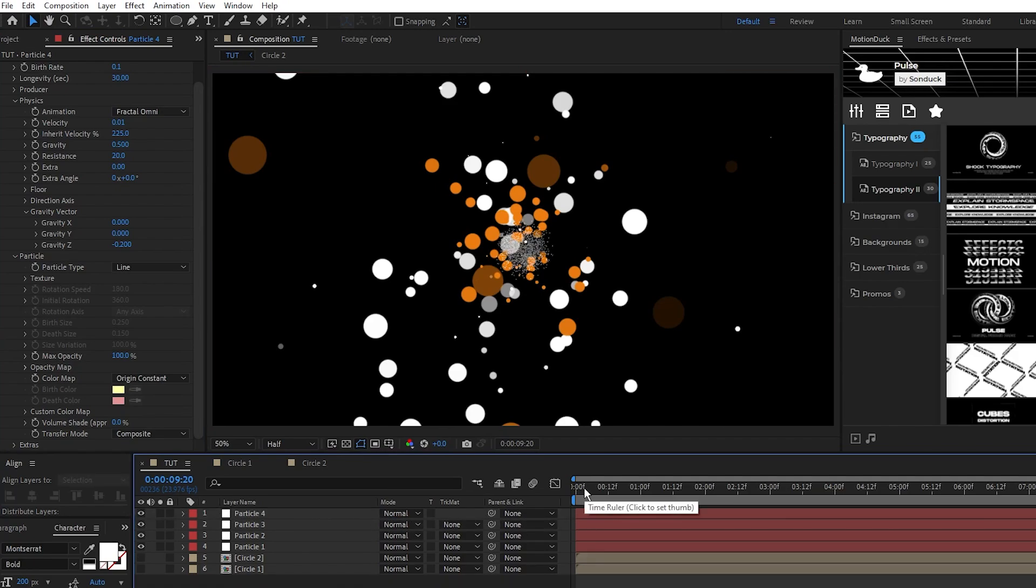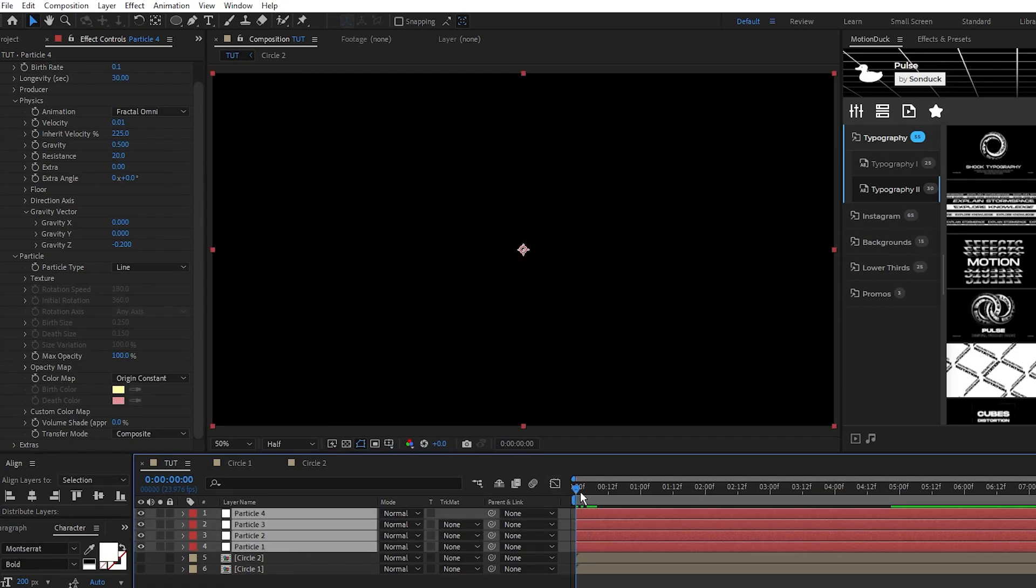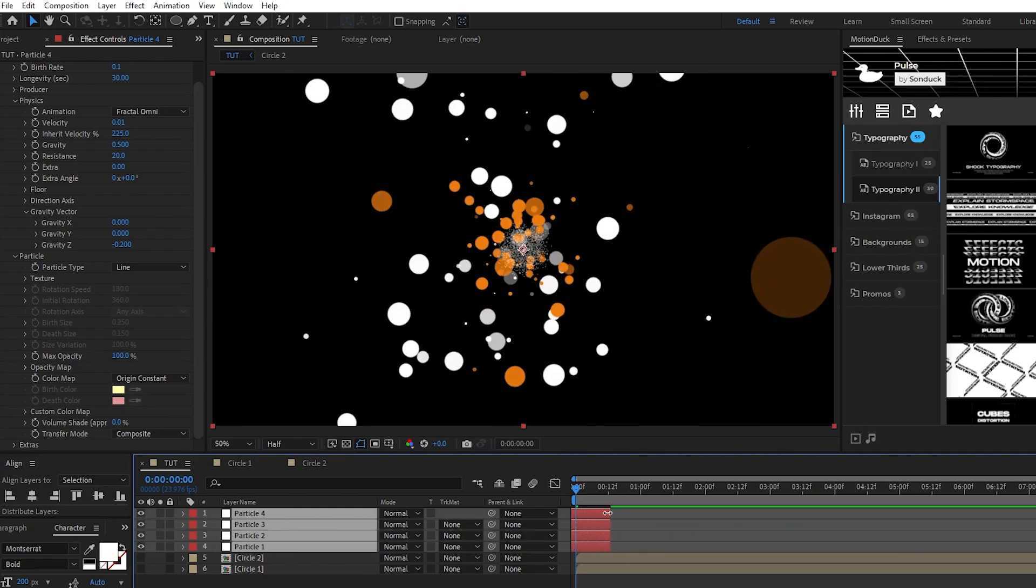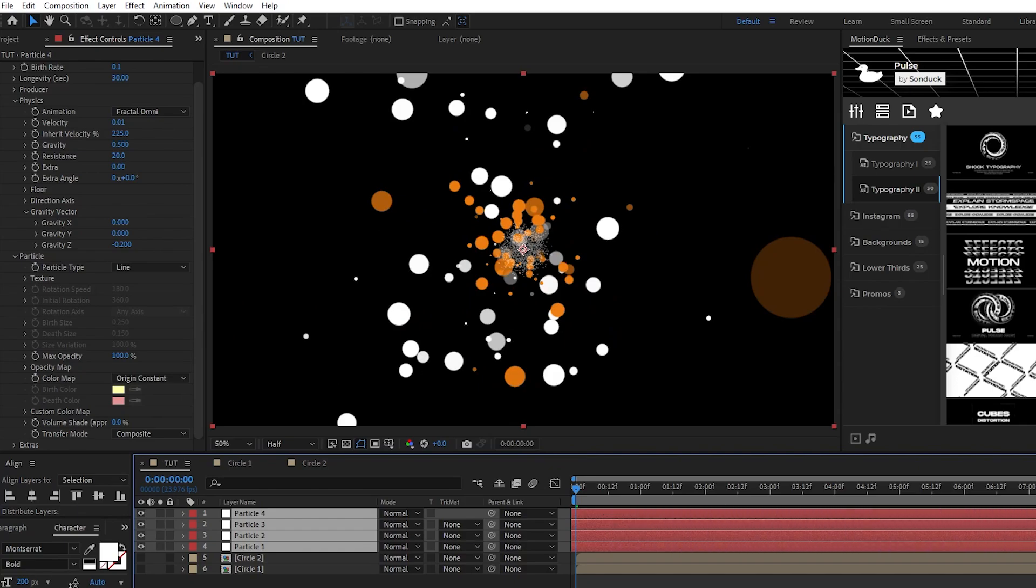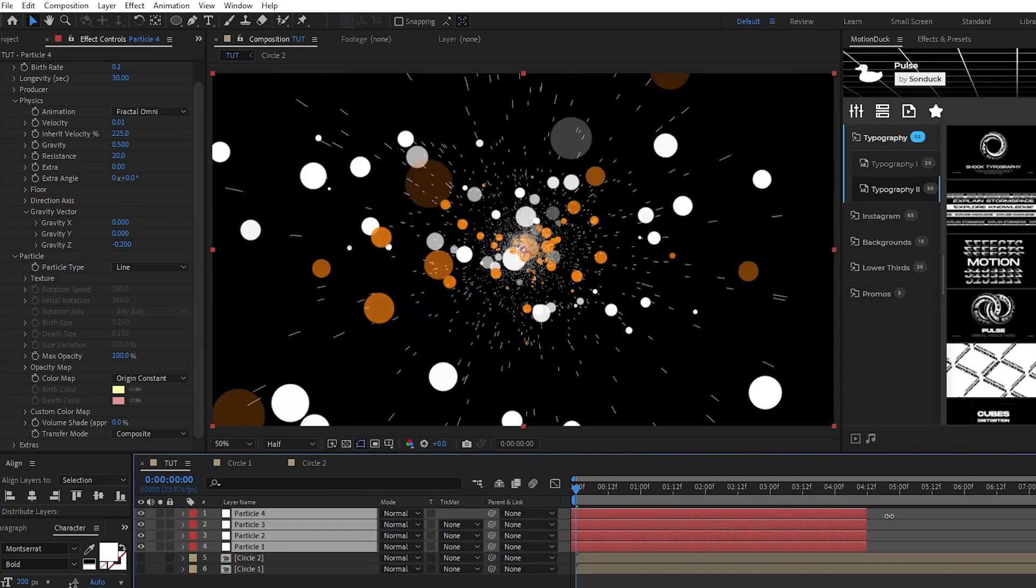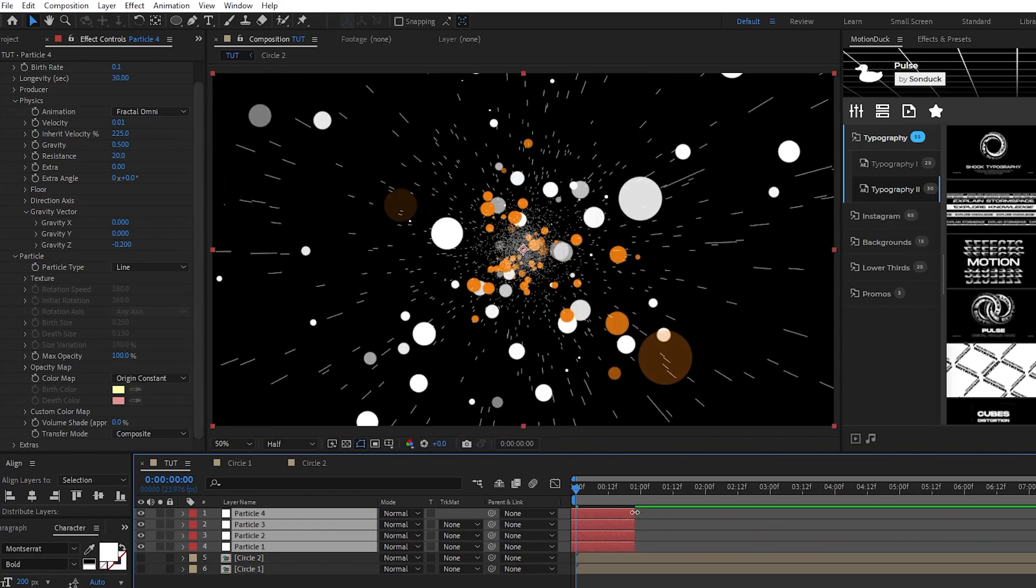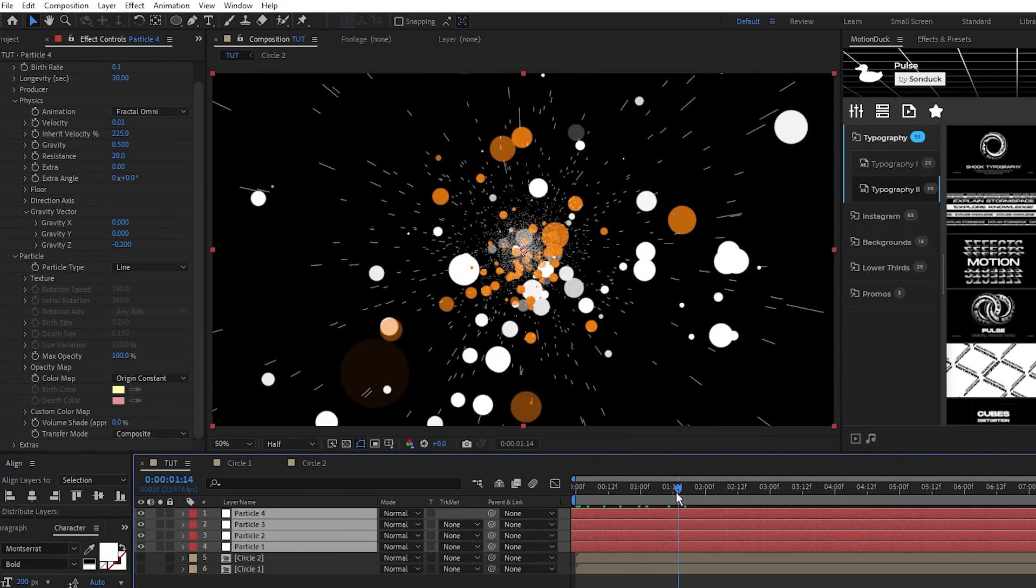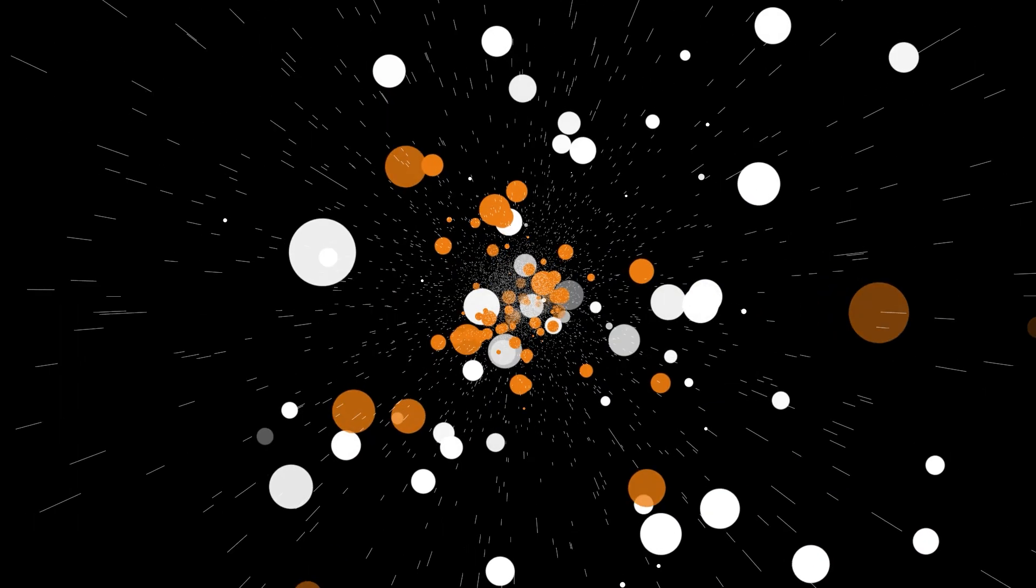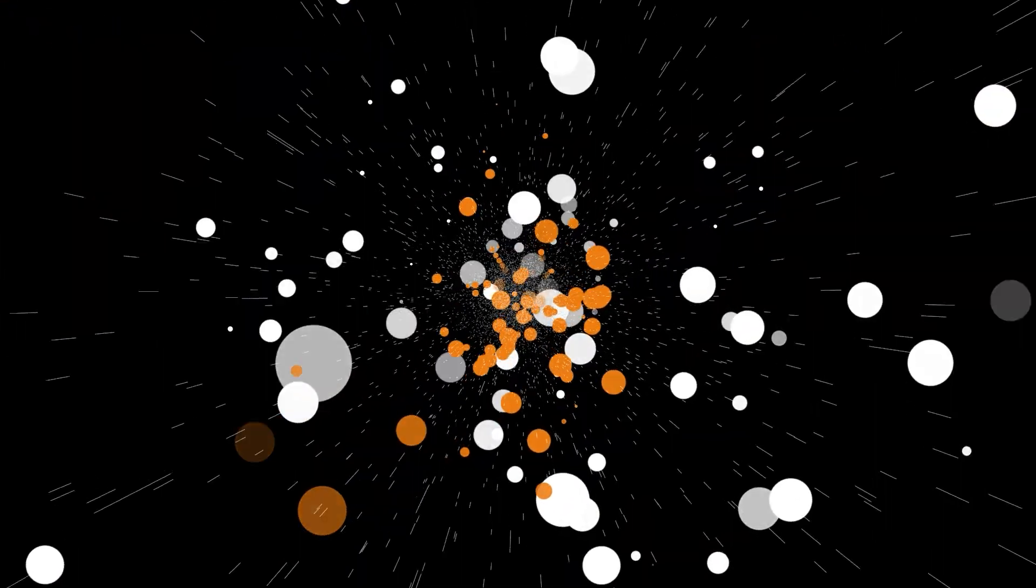We want our composition to start with our particles filling the screen, so highlight all of the particle layers, drag them all the way back in time, extend their duration, then keep repeating this process over and over until the timeline starts with the screen filled. Now our particle layers are set up and ready to go.